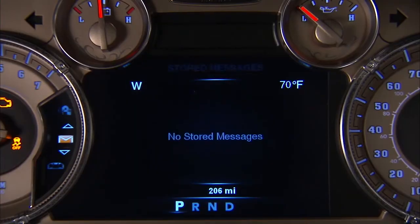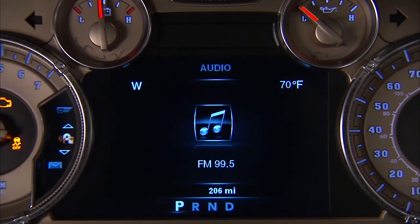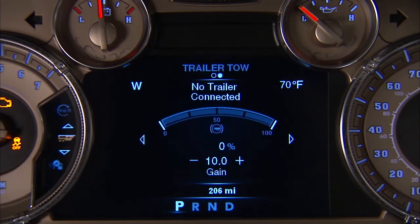Your instrument cluster display is a driver interactive feature located in the instrument panel. It monitors vehicle systems and lets you know if there's an issue.